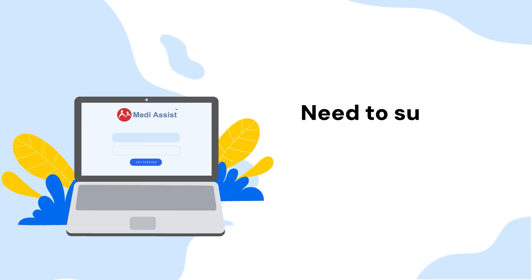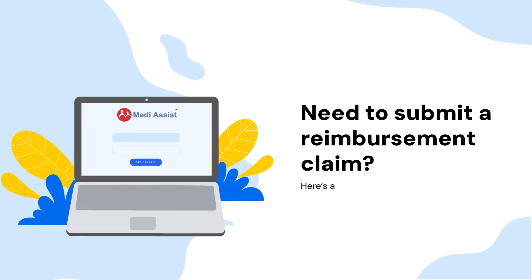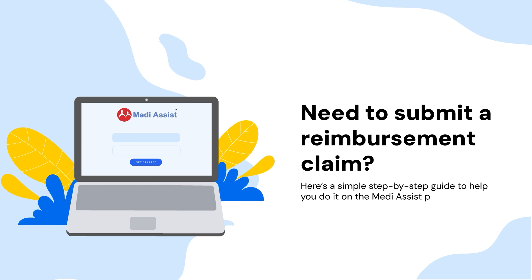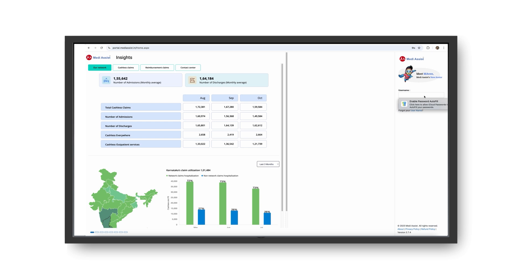Need to submit a reimbursement claim? Here's a simple step-by-step guide to help you do it on the MediAssist portal. Visit the MediAssist portal at https://portal.mediassist.in/home.aspx and log in using your registered credentials.